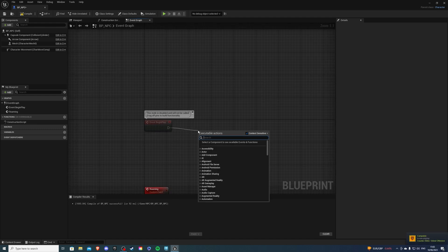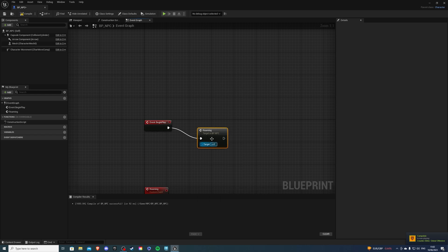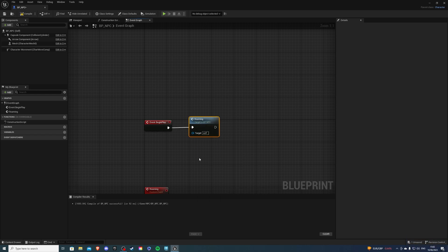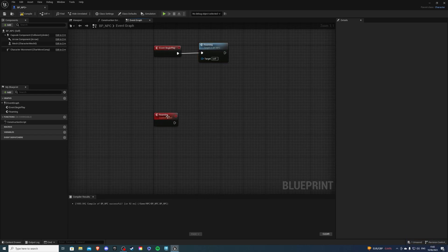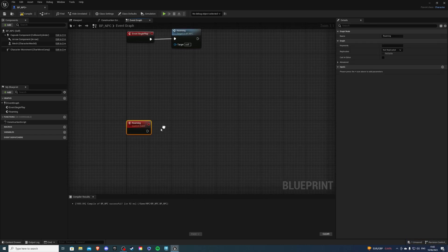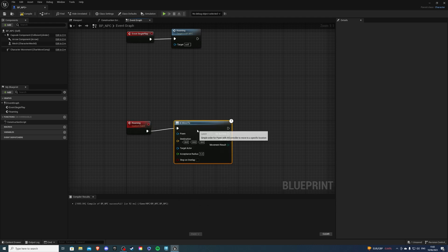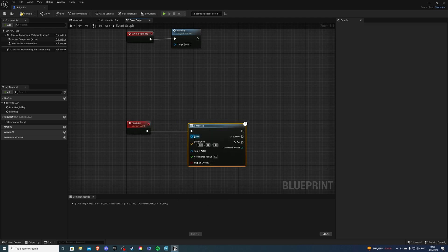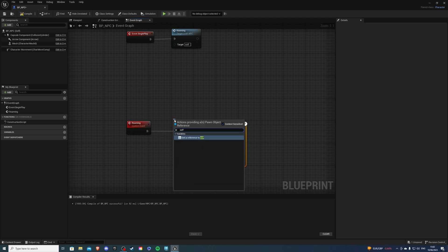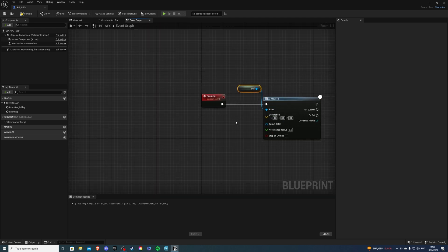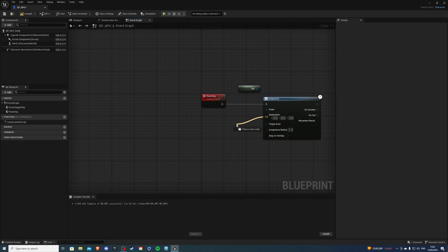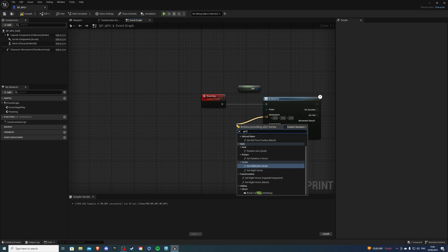So let's say roaming just like so and then from here let's do AI move to and we are moving ourselves. So from pawn get a self-reference just like so and the destination you want to be get random reachable point in radius.